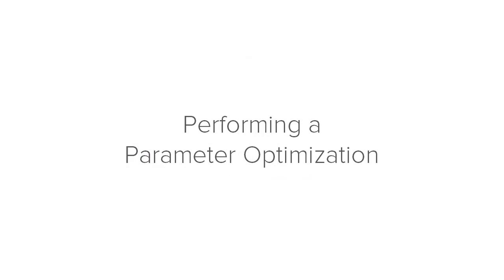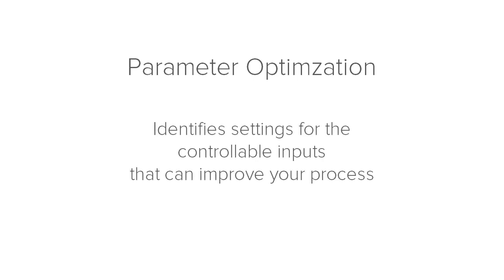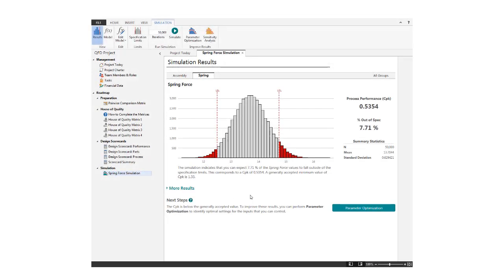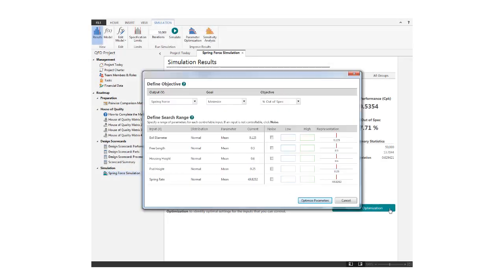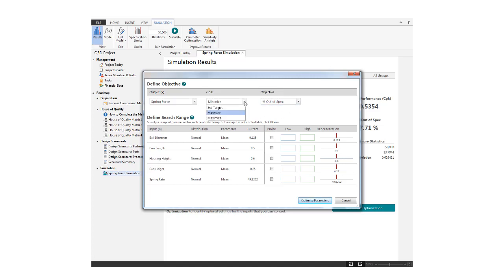Now, let's look at how the Monte Carlo simulation tool handles parameter optimization. Parameter optimization identifies settings for the controllable inputs that can improve your process, depending on your goal. First, define your goal, such as to target a particular mean value, to minimize percent out of spec or DPMO, or to maximize CPK.